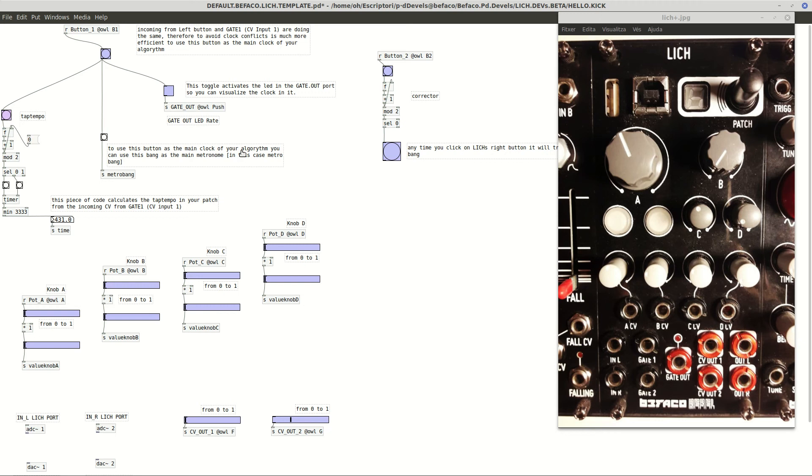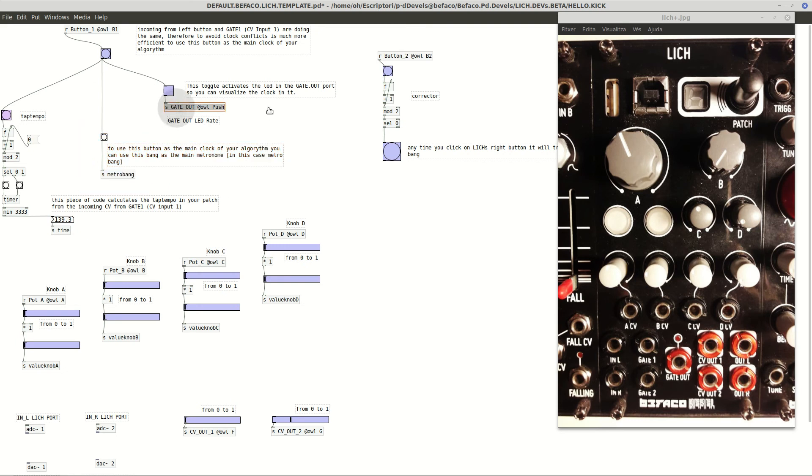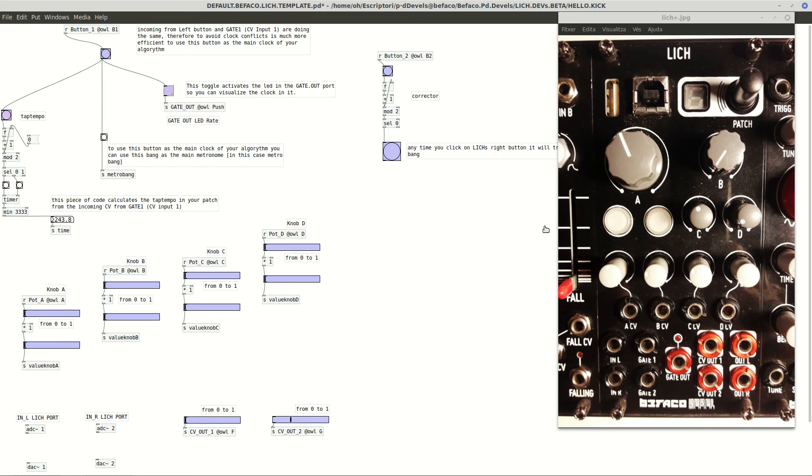And obviously we can, apart from calculating the time, we can use as well the main trigger of the signal that's coming in gate 1. We have this message like a bang, like a trigger, a basic trigger. And here as well we have this message that corresponds, you can see, like a kind of switch that is connected or not.